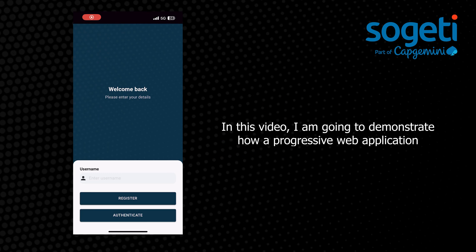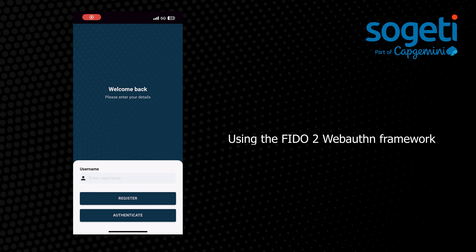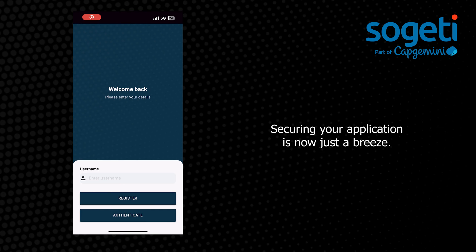Hello! In this video, I am going to demonstrate how a progressive web application made with React can become your go-to secure web and mobile application. Using the FIDO2 WebAuthn framework, securing your application is now just a breeze.